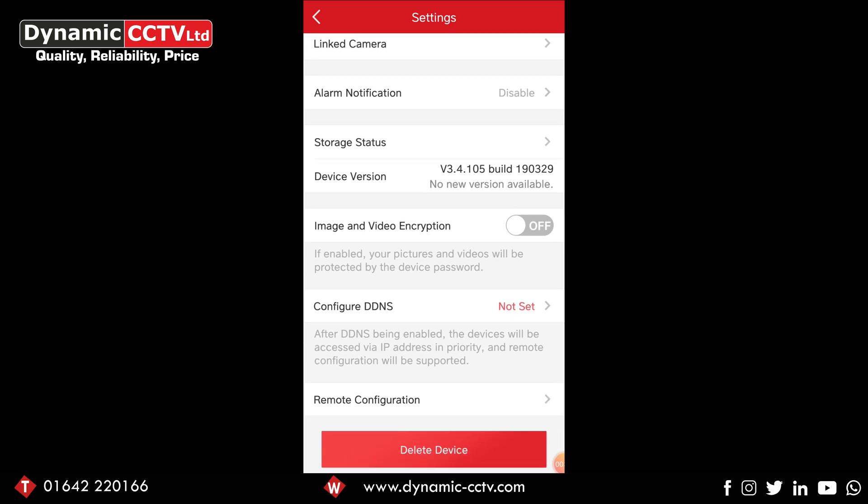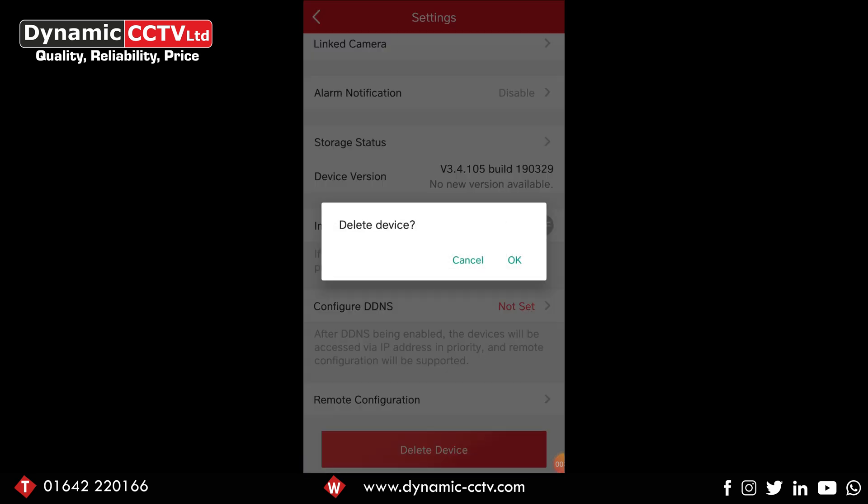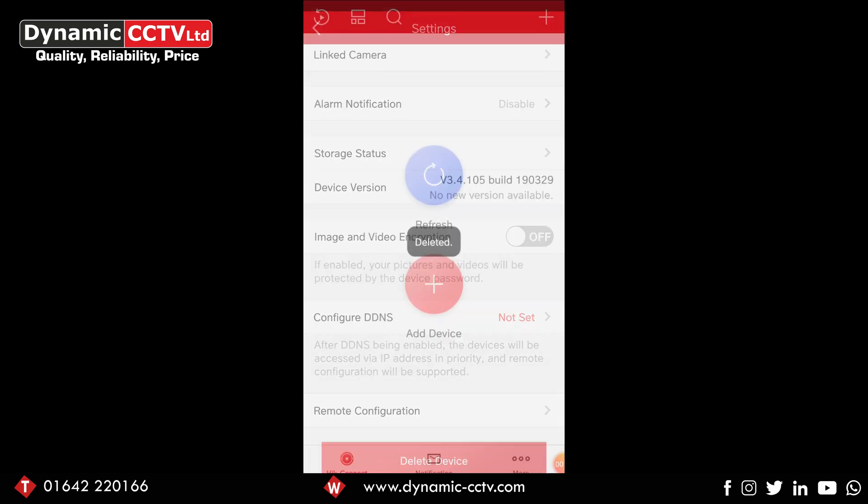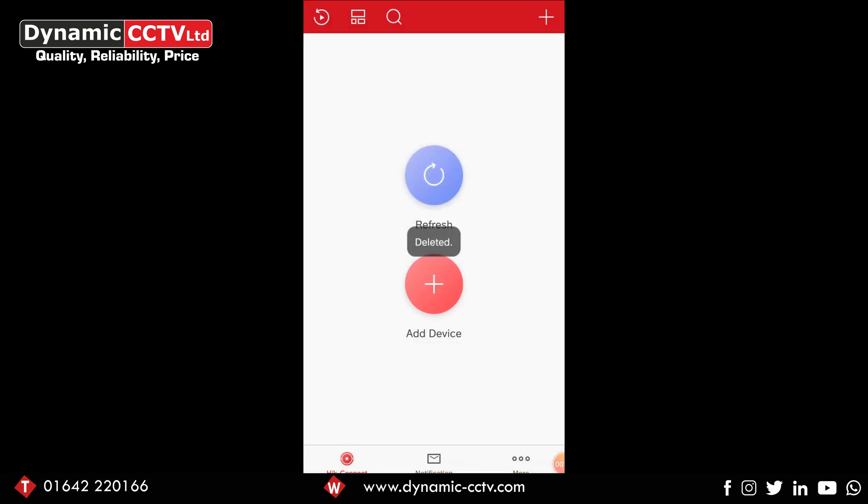If we select this option, it's going to confirm that we want to delete the device. We've got the cancel and the okay option. We select okay, and after a little bit of loading time, the device is deleted.